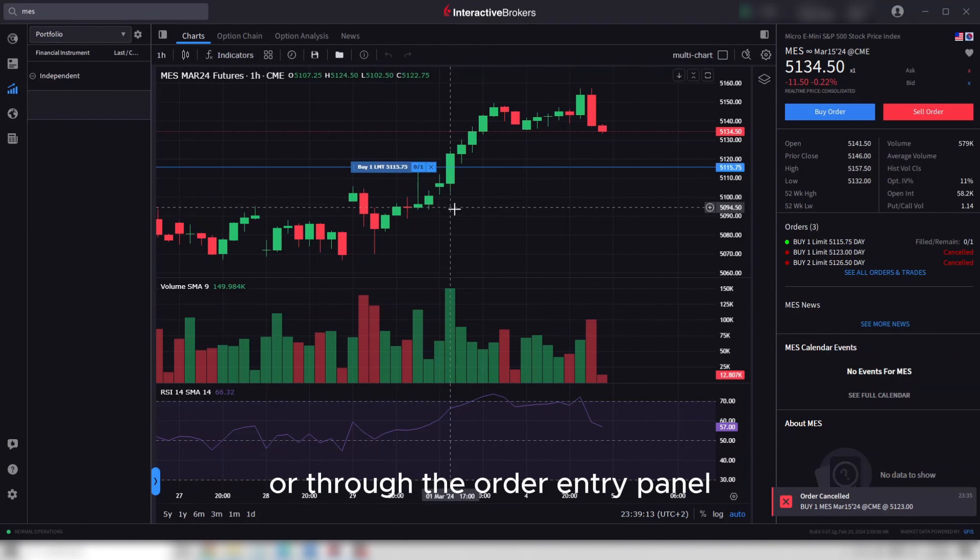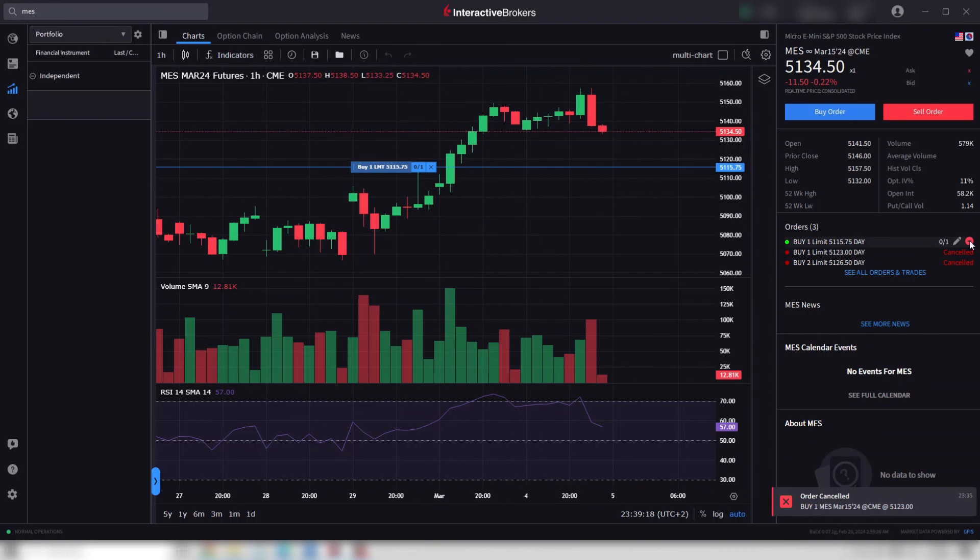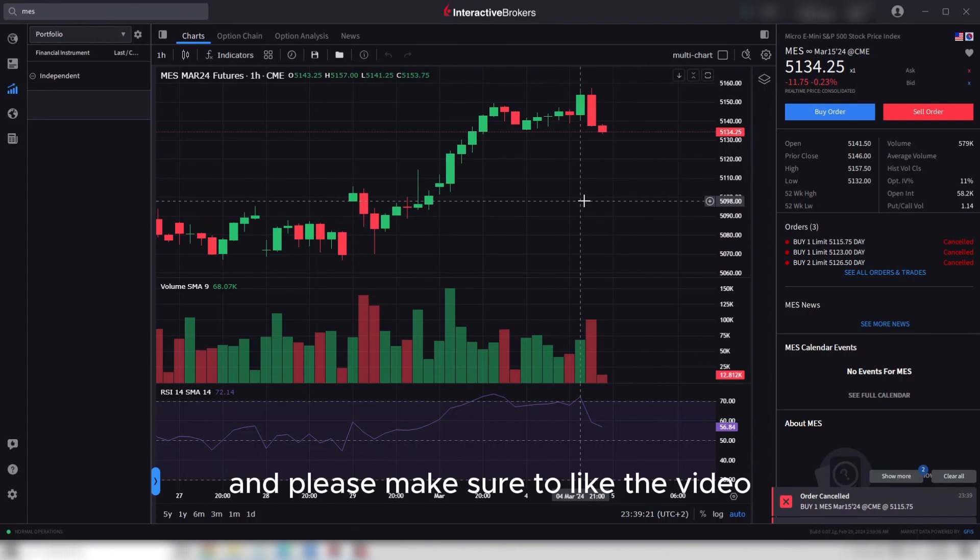That's about it. Thank you for watching, and please make sure to like the video.